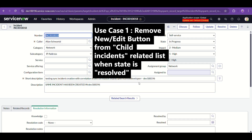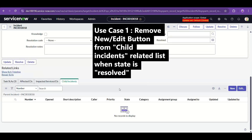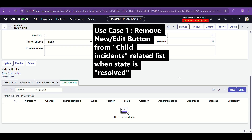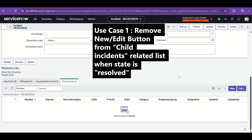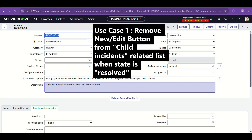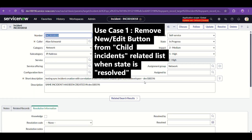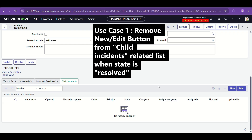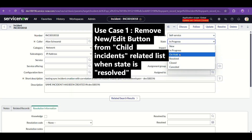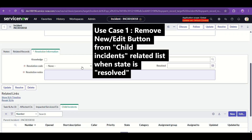You can see the current state of this incident is 'In Progress,' and we have a Child Incidents related list with New and Edit buttons, which is fine. We can attach new child incidents here — maybe more issues are being reported for the same problem at a small scale, so we create child incidents. That's acceptable in this state.